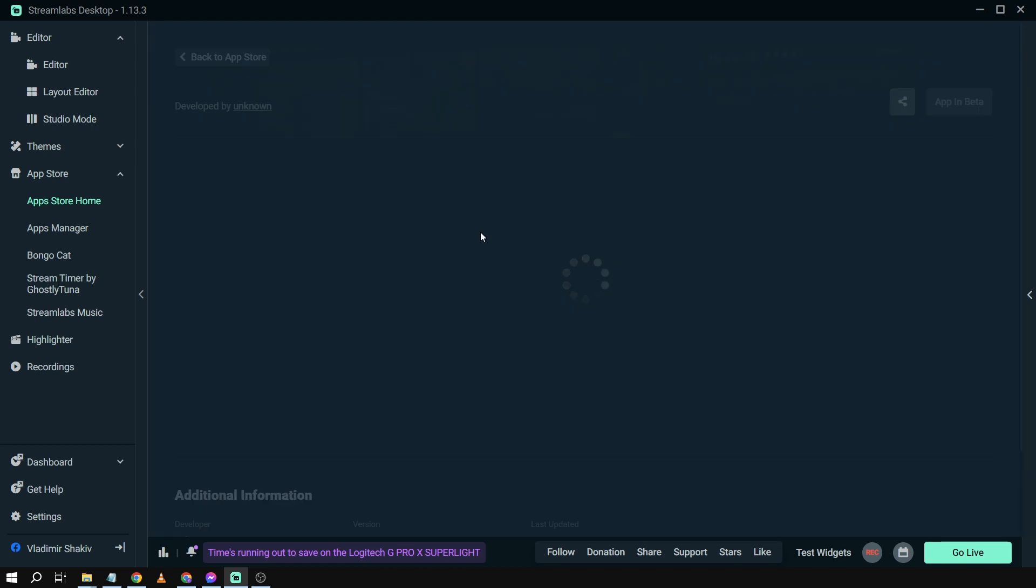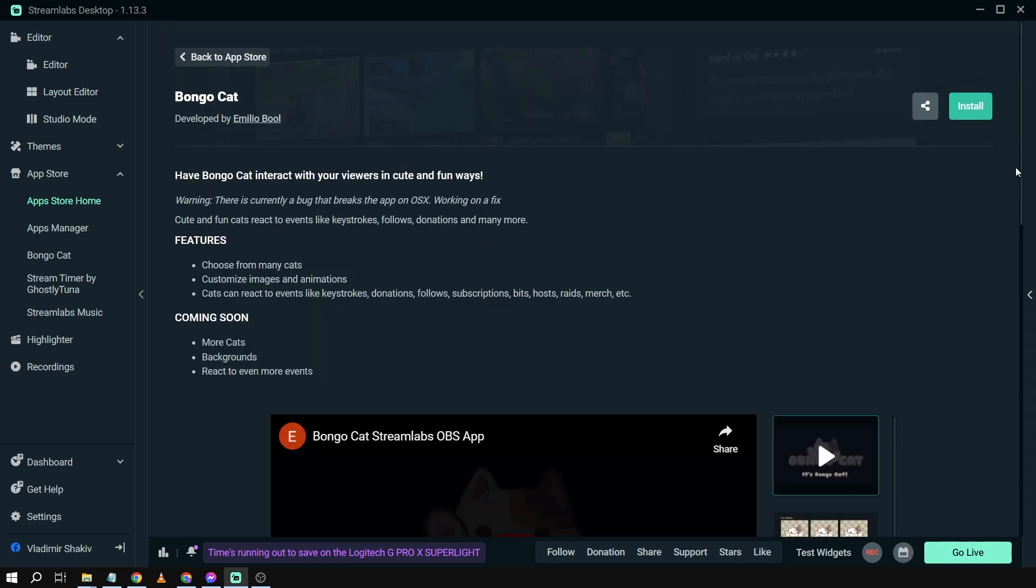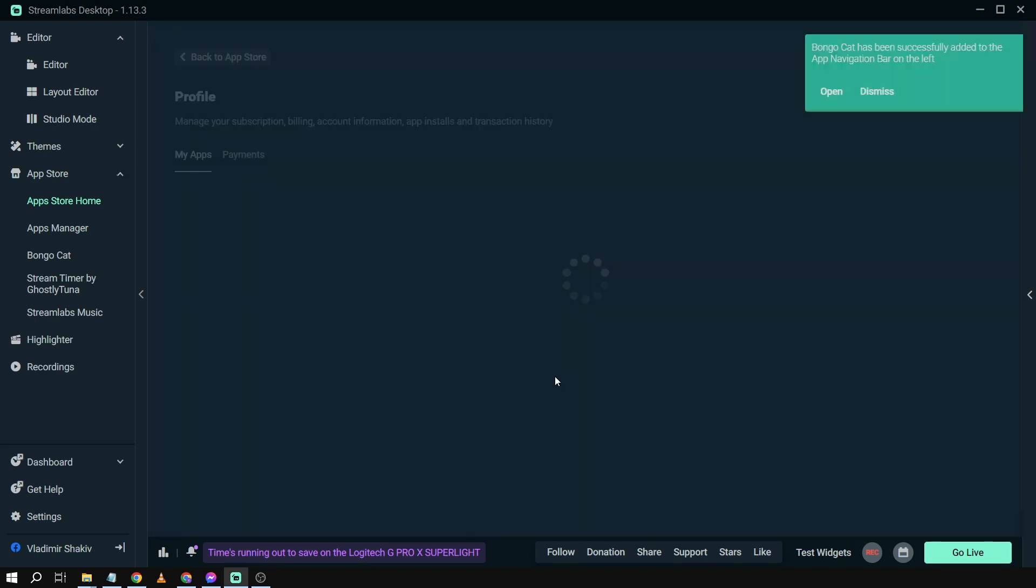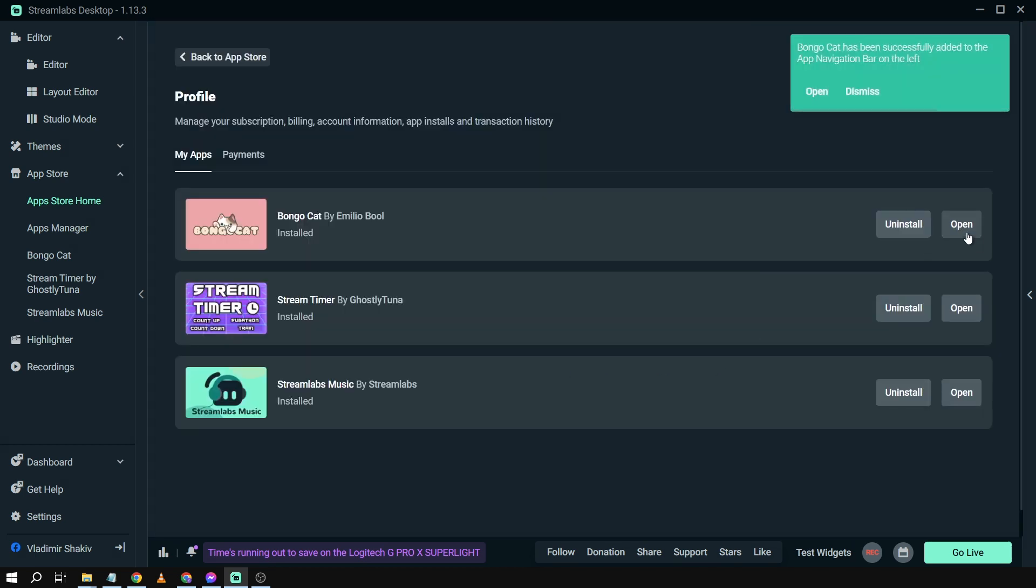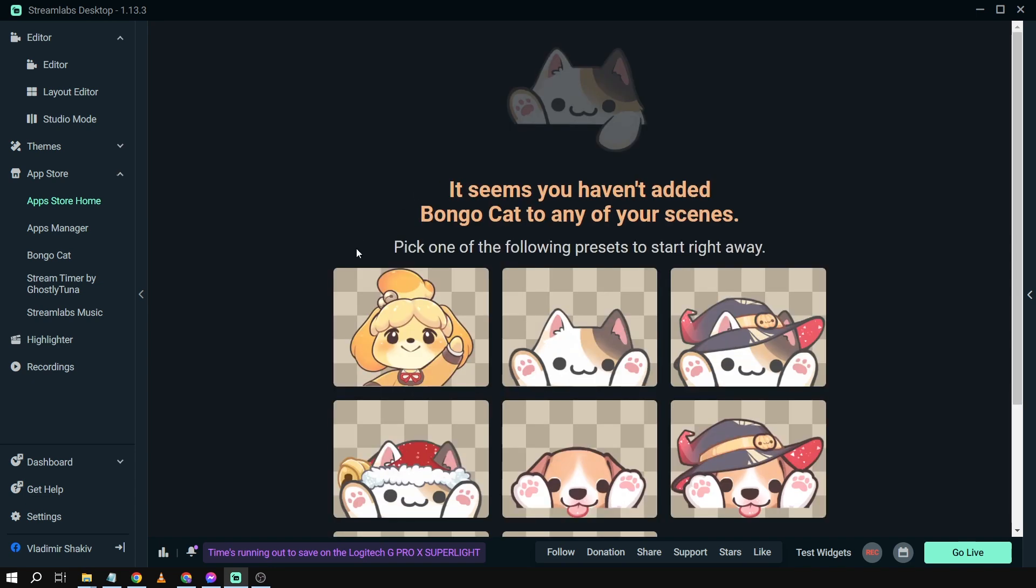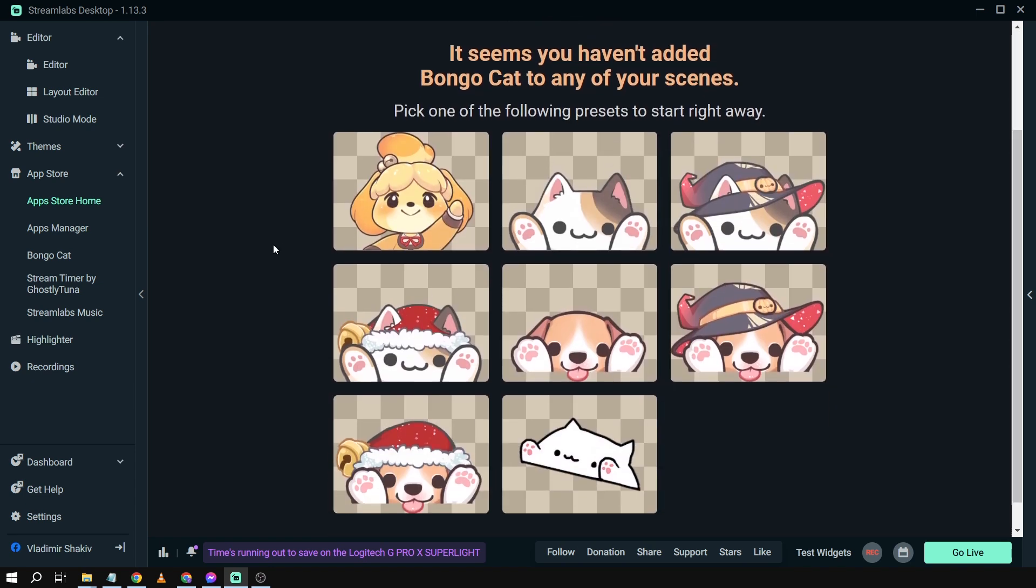Now anyway, going back here, we're going to click this one and we're going to just install it just like that. There you go, and then I'm going to open it.